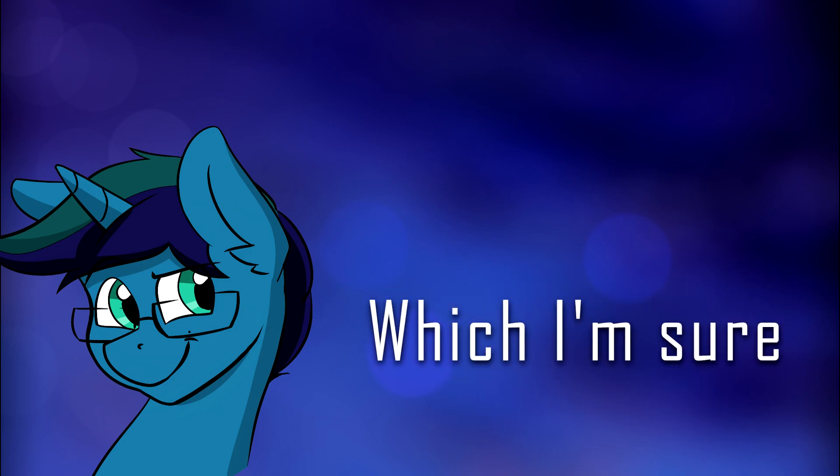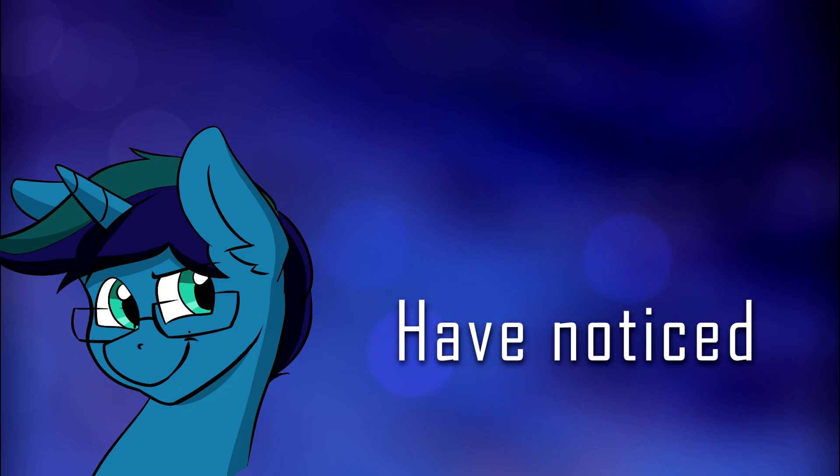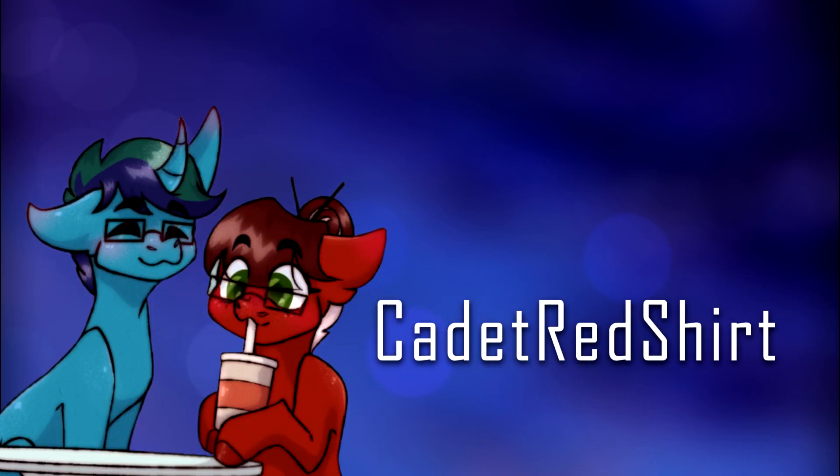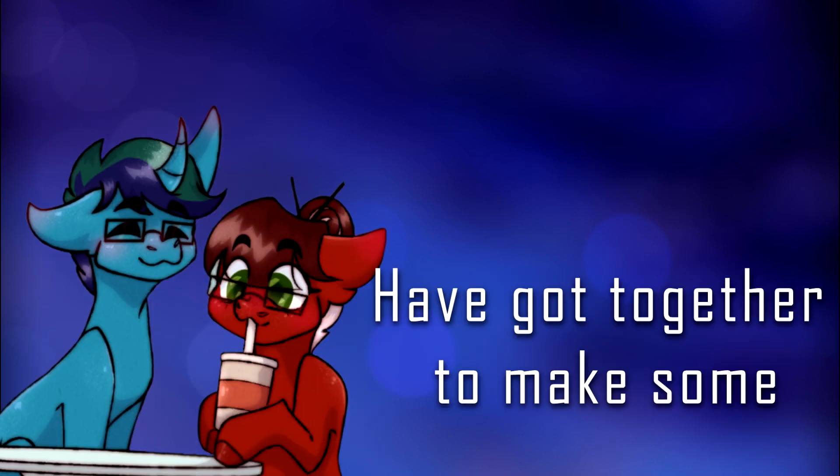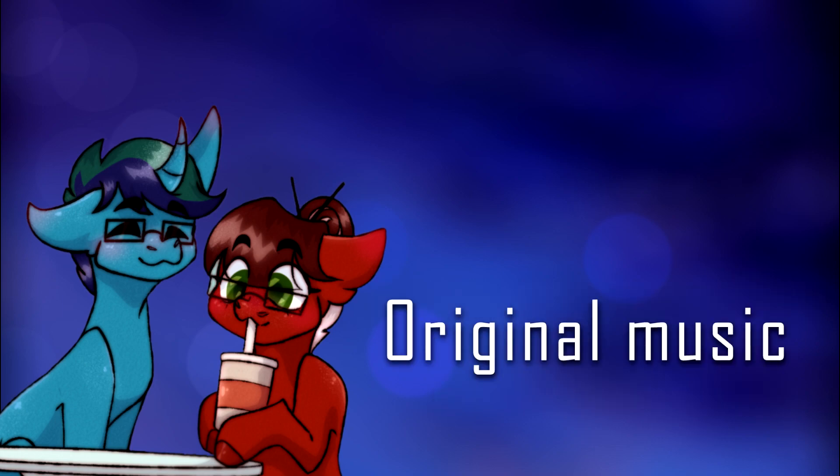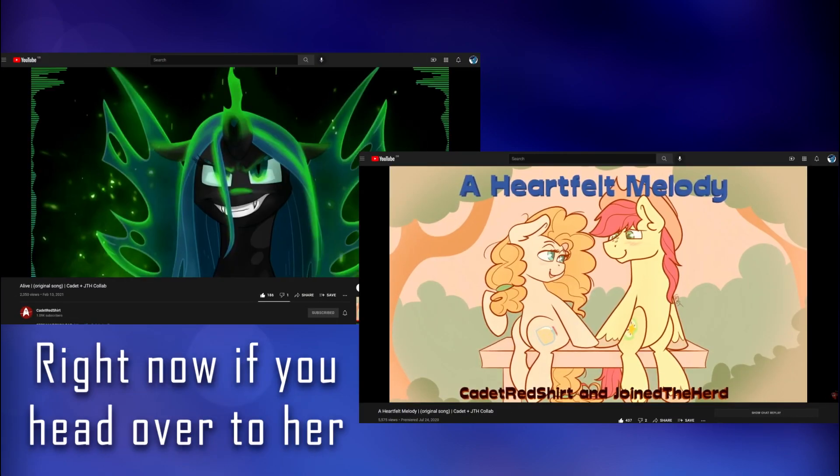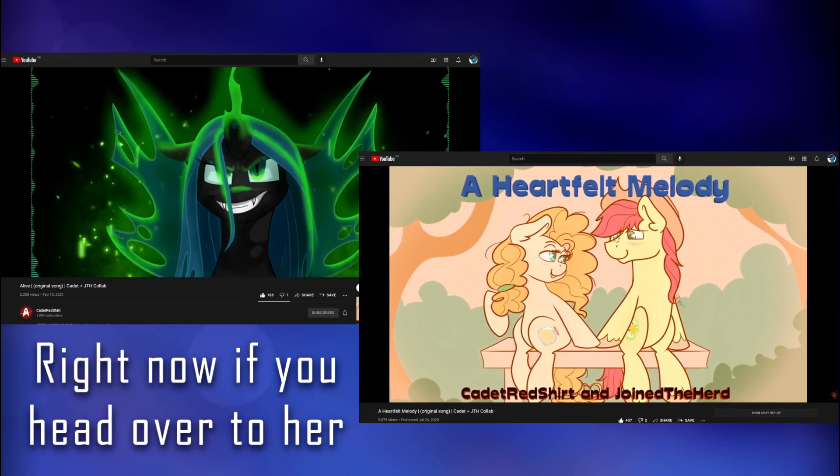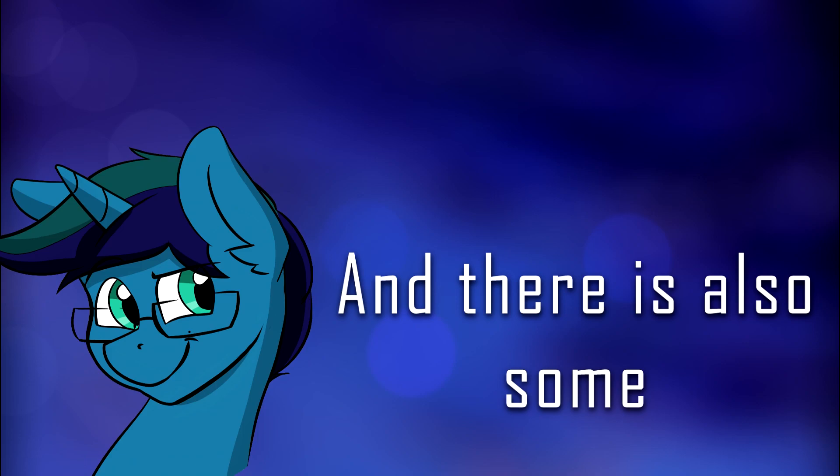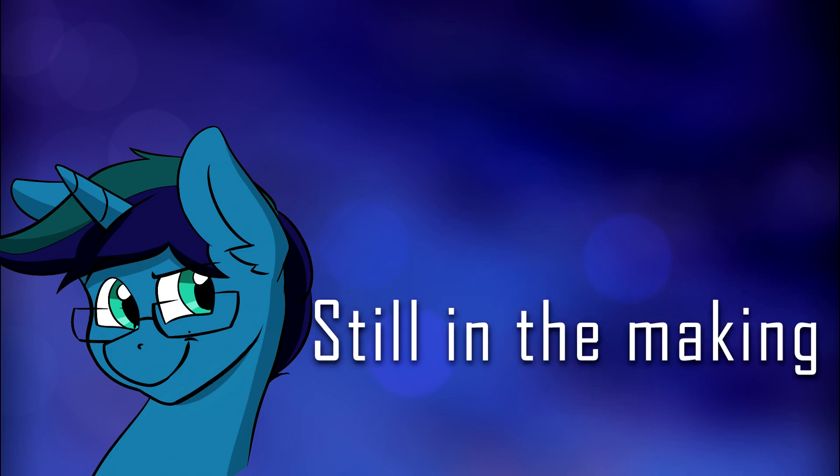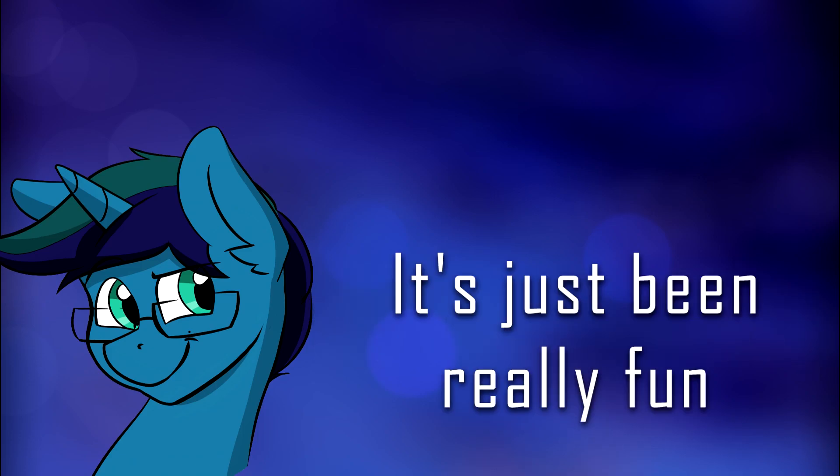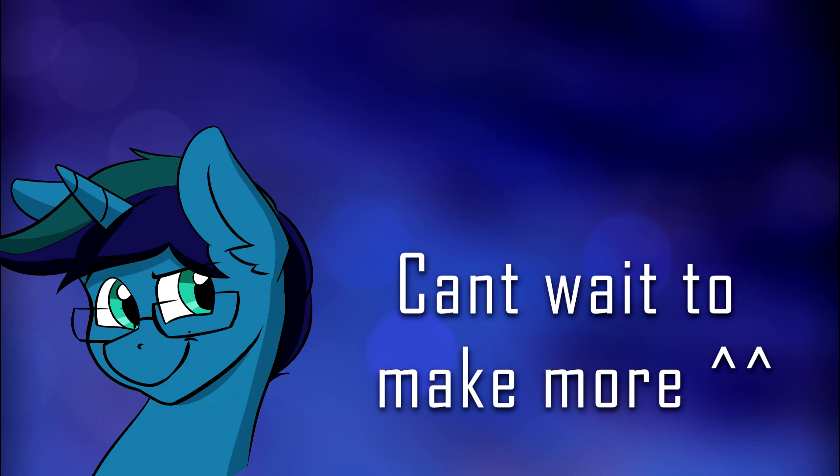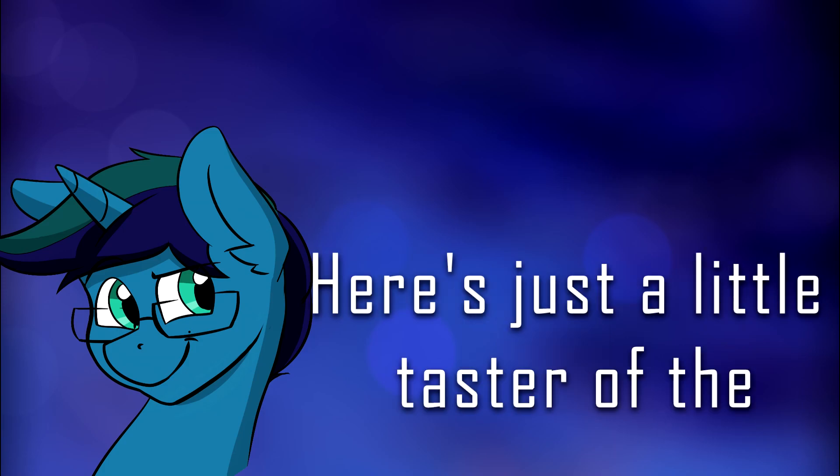Another thing I've been up to, which I'm sure some of you guys have noticed, is that myself and the lovely cadet Redshirt have got together to make some original music, some of which you can listen to right now if you head over to our YouTube channel. And there is also some still in the making. And yeah, it's just been really fun working on stuff with her, and I can't wait to make more.